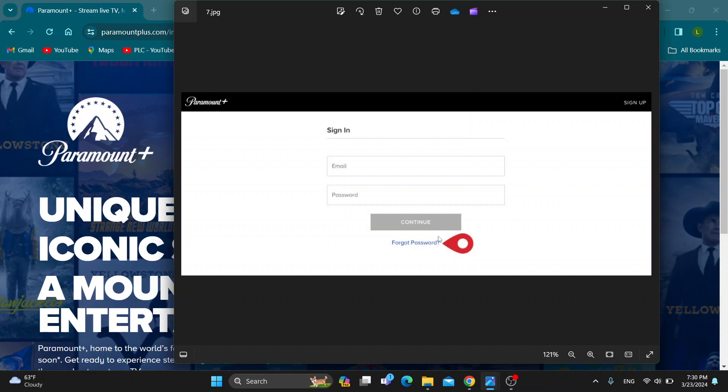it's going to provide you the option to enter in your email, and then it's going to send you instructions to your email on the steps you need to complete to change your password into a different one.